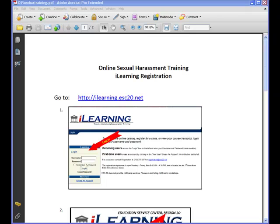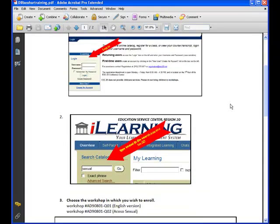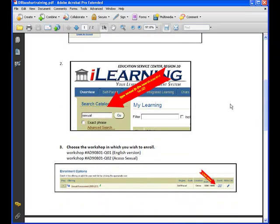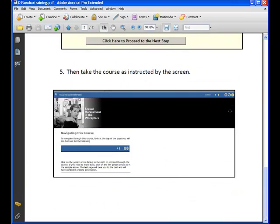This is the Online Sexual Harassment Training iLearning Registration and iLearning Website Use Video. If you are online and accessing the Sexual Harassment Training video, all the information is posted in a PDF available on the Kerrville ISD website. This information shows you how to log in to the iLearning Scenario and how to access the actual training module that you will need.